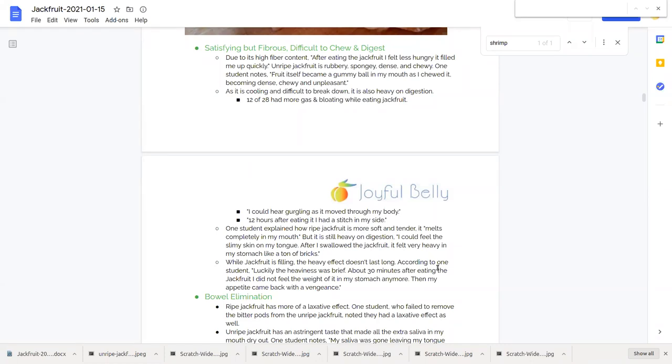However, most students reported that the heavy effect doesn't last very long. After about 30 minutes, they no longer felt the weight of the jackfruit in their stomach anymore. And then the student wrote, my appetite came back with a vengeance.